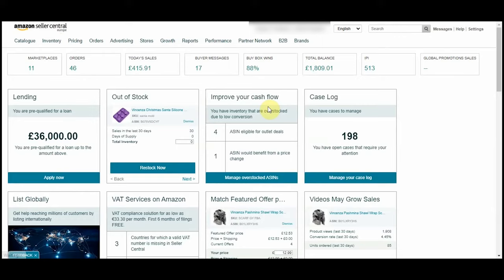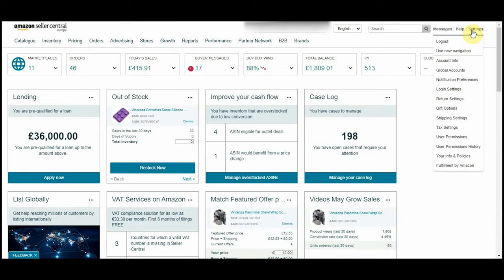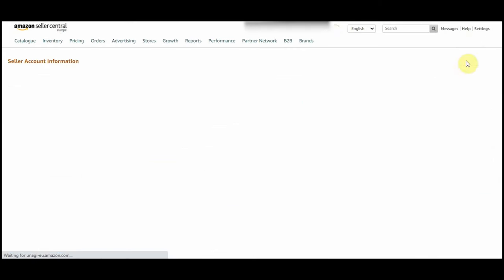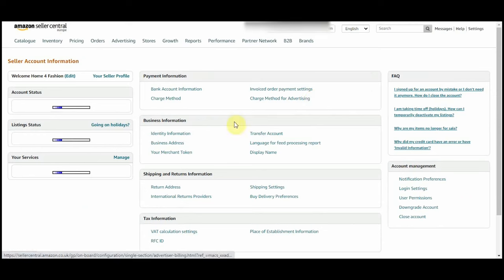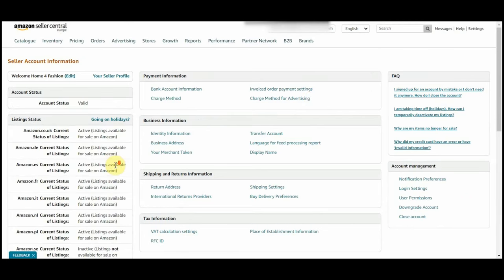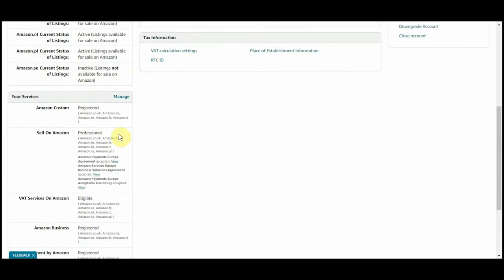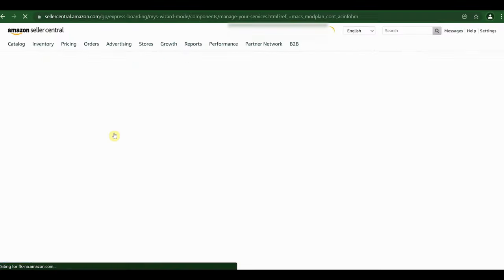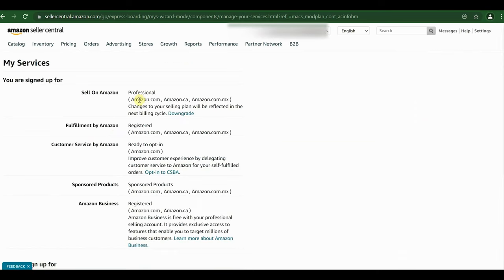After upgrading your Amazon account to professional seller, you need to apply for Amazon custom program. For doing this, go to settings option from the top right corner and then click on account info. Under your service section, click on manage.